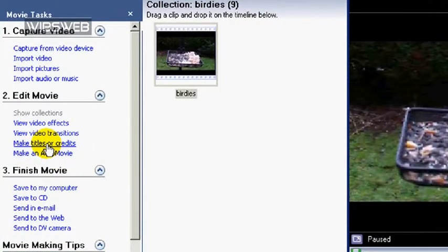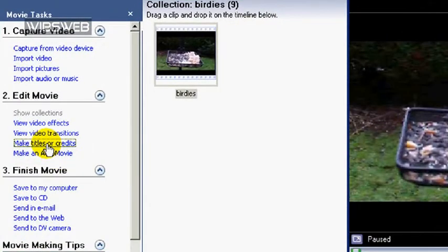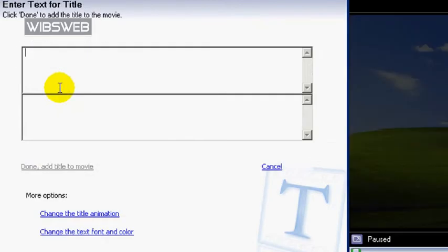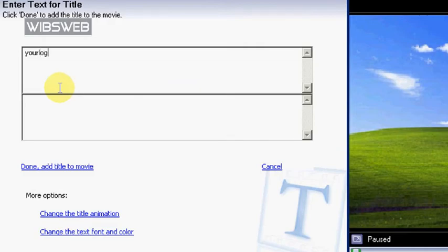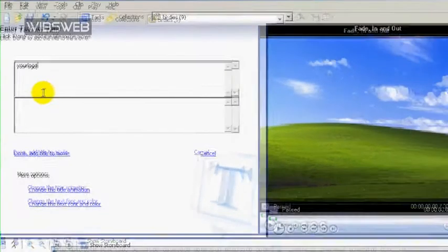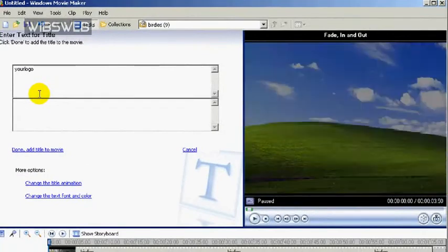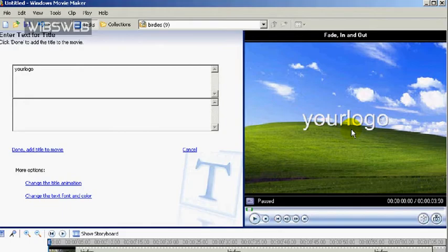Now, click on the Make Titles or Credits button. Then choose Title on Selected Clip. And then type in your name or channel name or whatever word you're going to use as your logo. You'll see it appear on the screen.